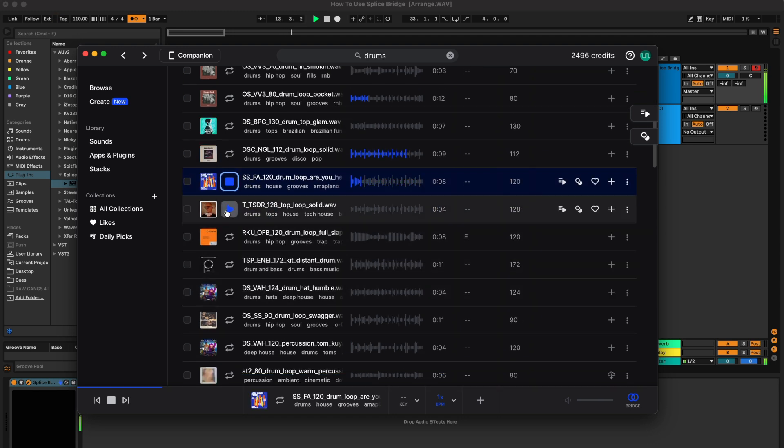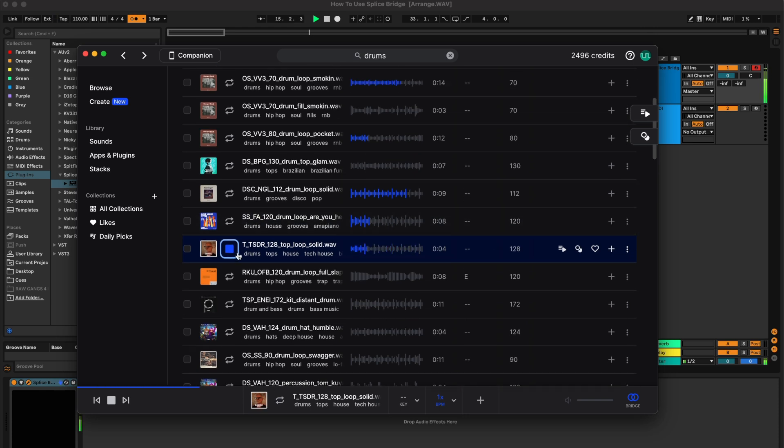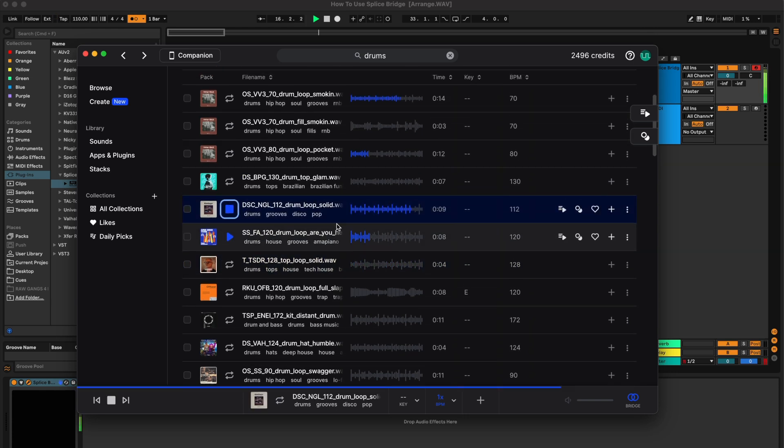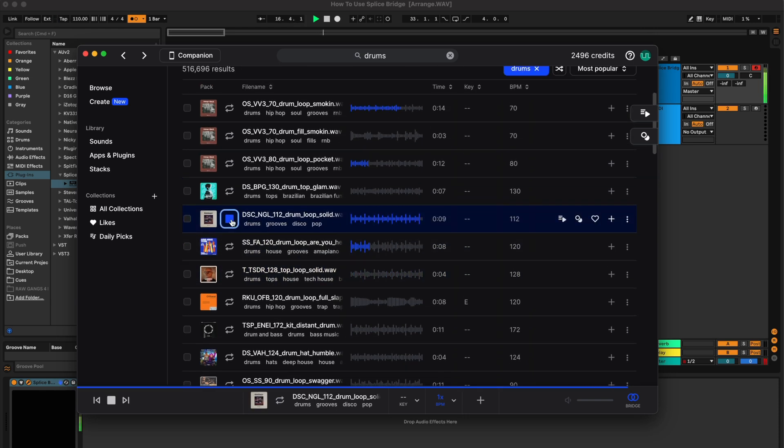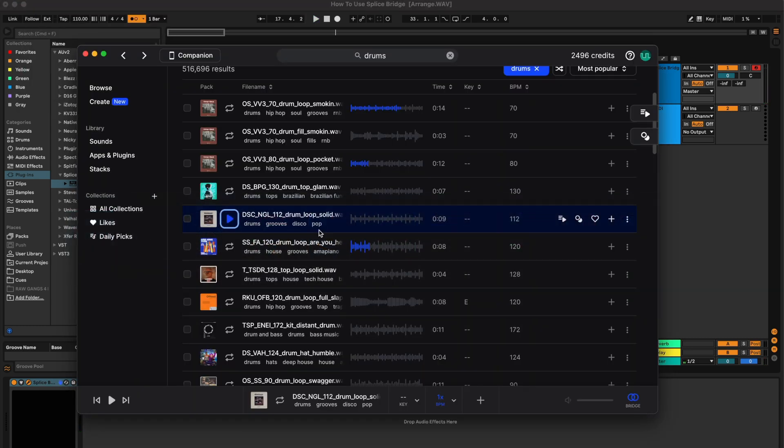As you can see, this is super helpful for workflow. If you're looking for different loops, if you're looking for different sounds, if you're exploring Splice, you have them already right inside your session, inside your project as you're working.